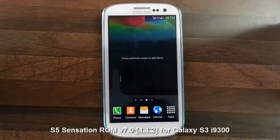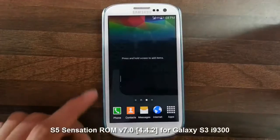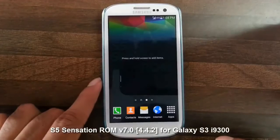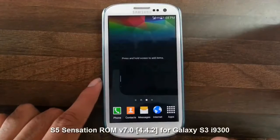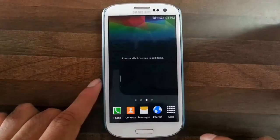Hello YouTube, in this video I am going to show you a review of S5 Sensation ROM which is for Galaxy S3 i9300.